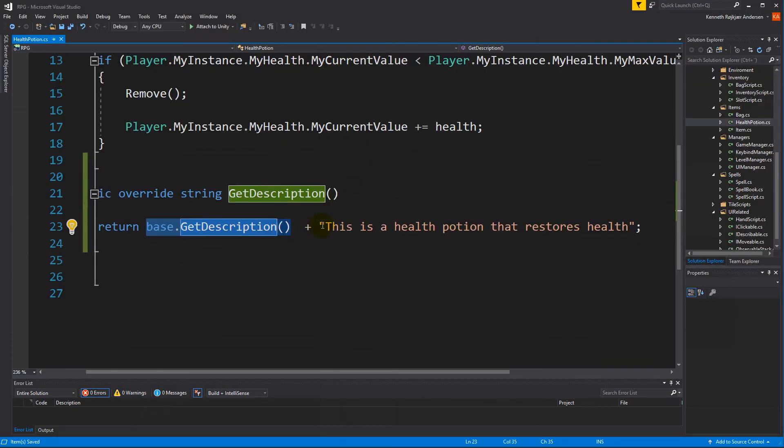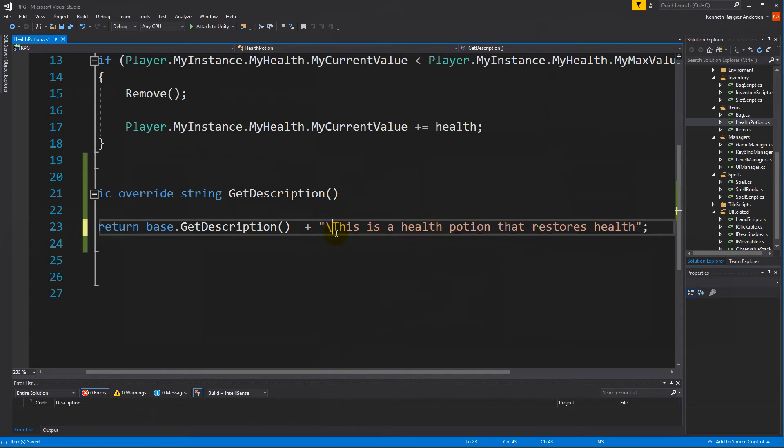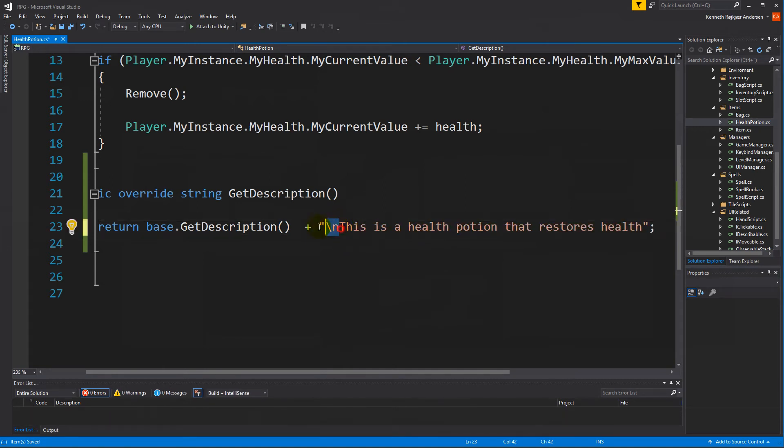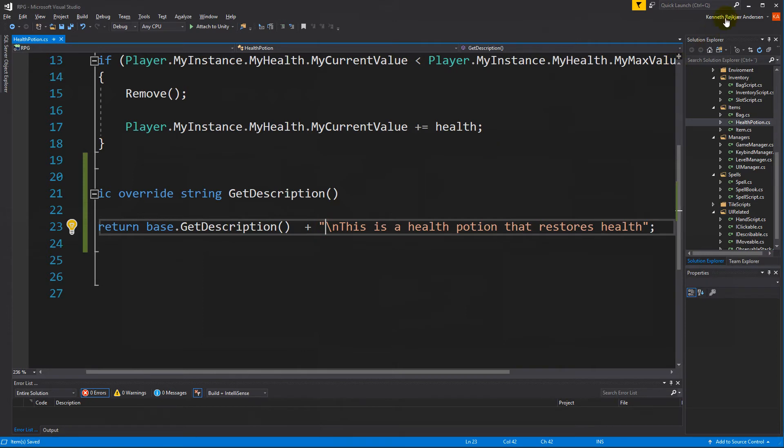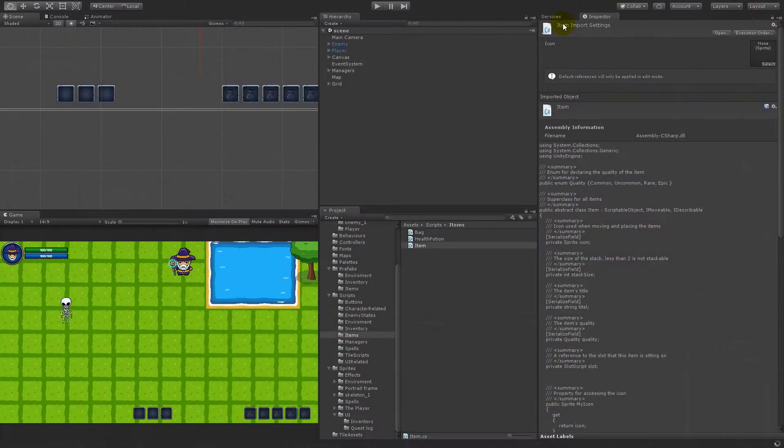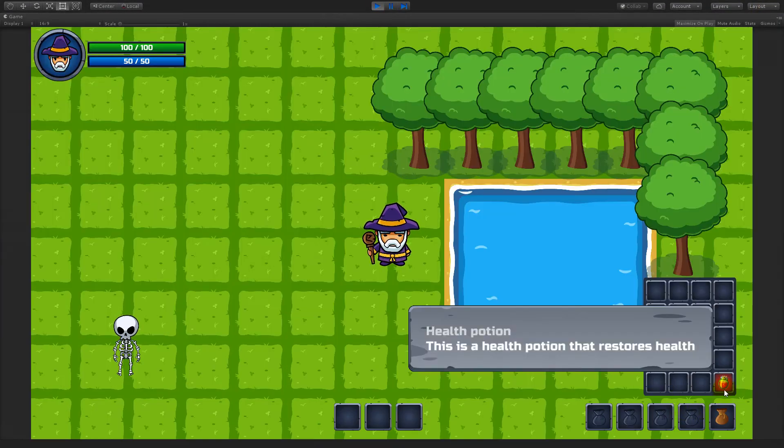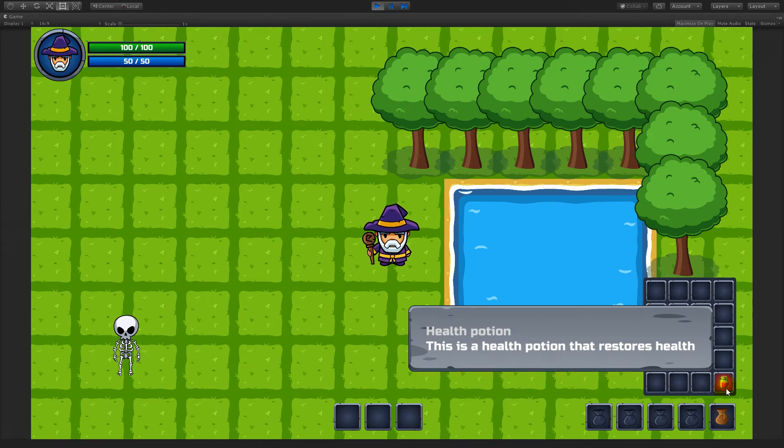Well, if we wanted it on the next line, we can do a backslash n again. That's a new line. So if we save that now we will have it on the next line. There we go. So now we have health potion. This is a health potion that restores health.